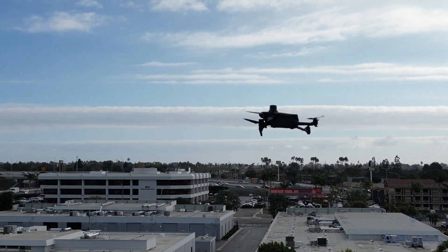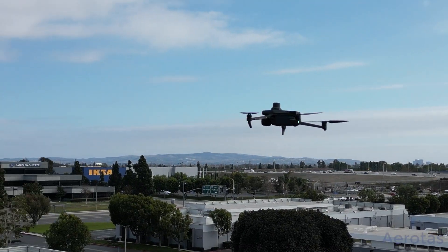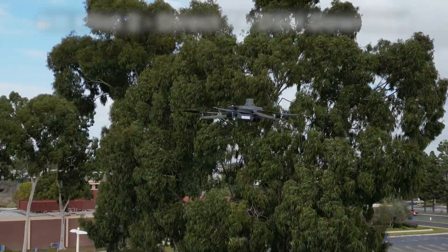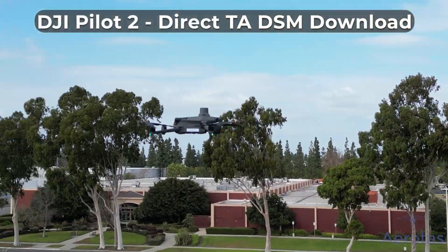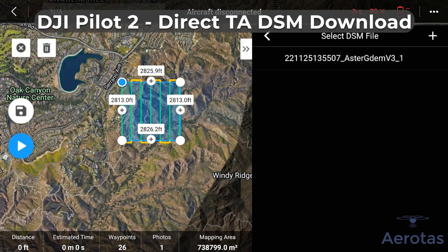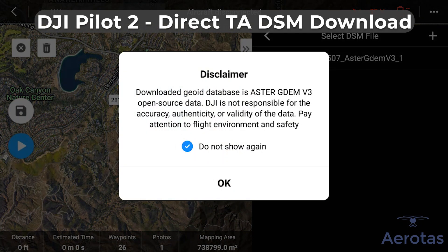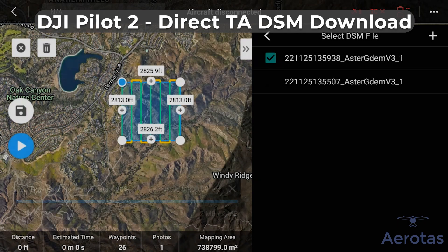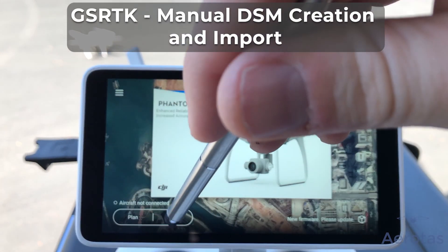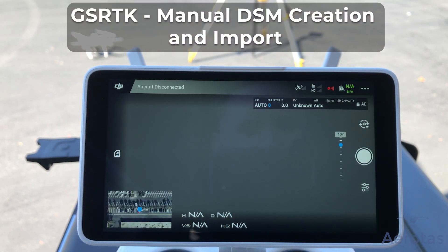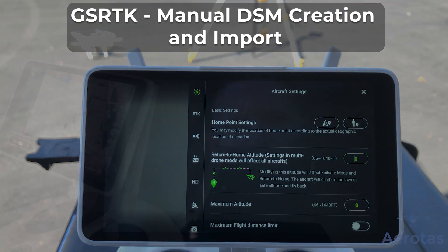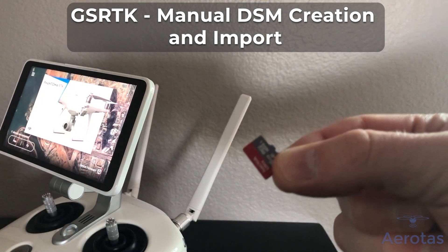Most current autopilot systems do have terrain awareness as an option, and this includes DJI drones. The most recent is their DJI Pilot 2 software, which is the autopilot for the Mavic 3 Enterprise and M300. It's really simple and allows you to download a digital surface model directly to your controller. Older DJI drones, like the Phantom 4 RTK, use an older software called GSRTK. It supports terrain awareness, but you have to create the DSM on a computer and import it into the controller using a micro SD card.